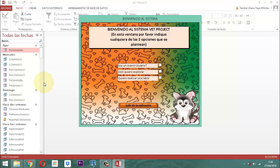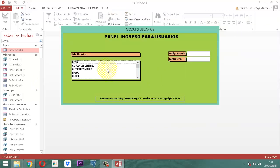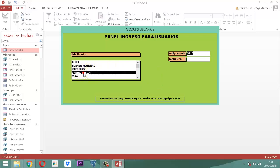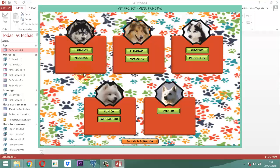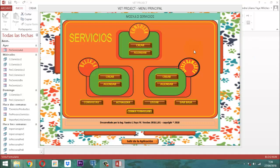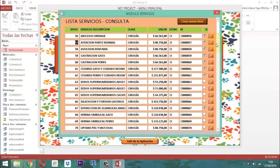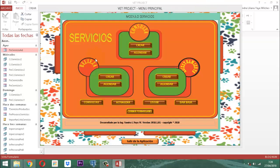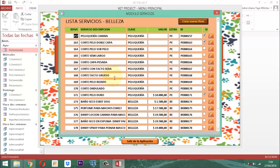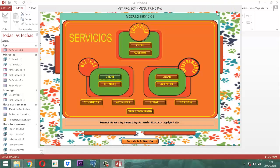¿Dónde vamos a hacer todos estos ajustes? Entramos donde dice 'quiero realizar la labor'. Tomamos a Jiménez Carlos, que es el administrador, le damos enter, escribimos la contraseña 123 y entramos. Aquí en el servicio, cuando hacemos crear, todos los elementos marcados son los que se van a exhibir; los que no están marcados no se van a ver. Lo mismo hacemos para la parte de belleza e igualmente para la parte de adiestramiento.